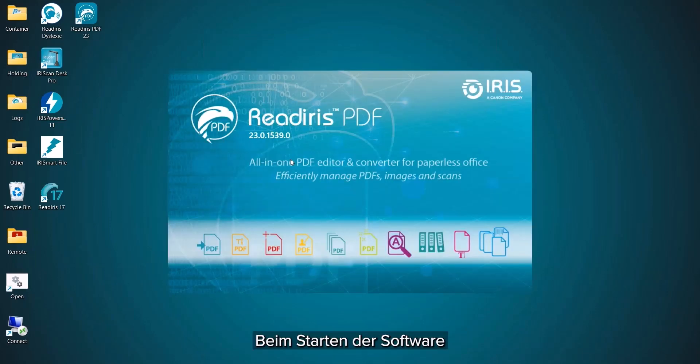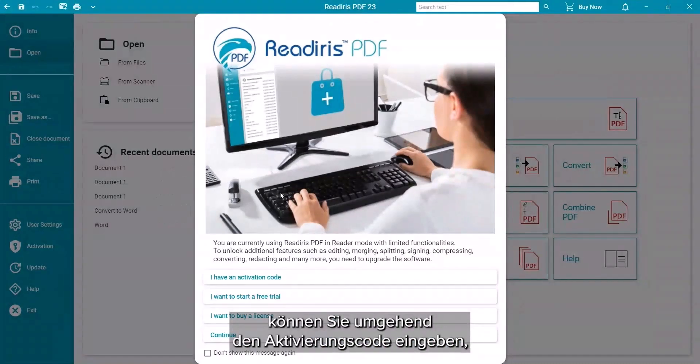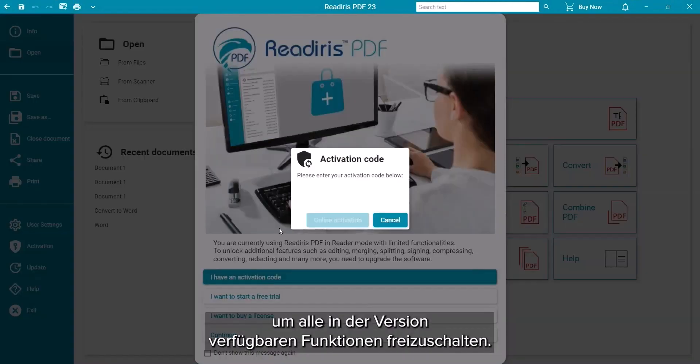When you start the software, you can immediately enter your activation code to unlock all the features available on your version.